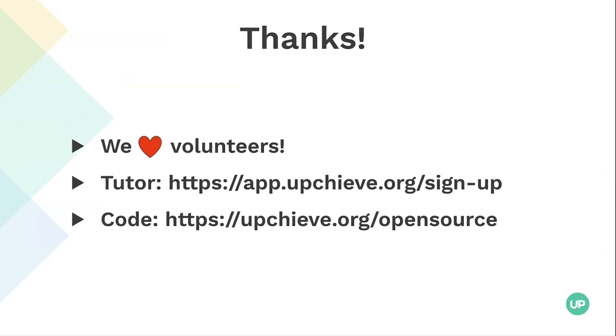That's my lightning talk. We love volunteers. You can join as a tutor. We're also open source and we love contributors. So please stop by either of those two links if you can. Thanks.